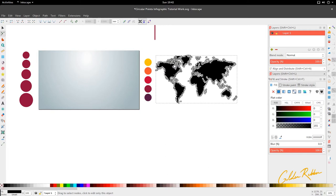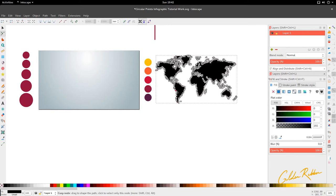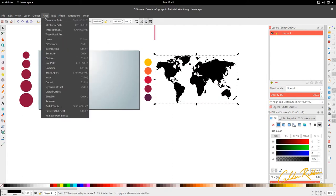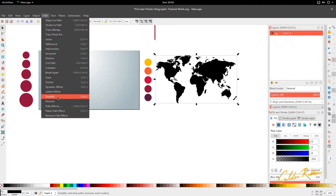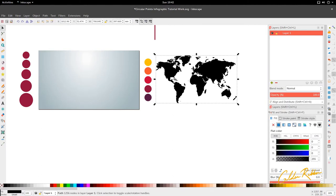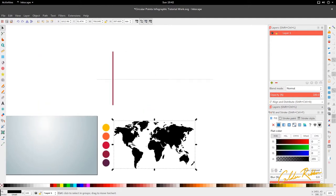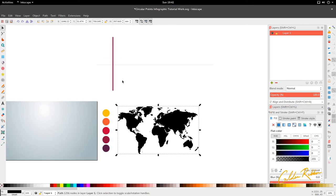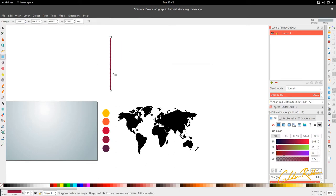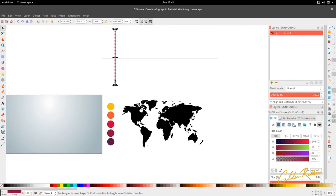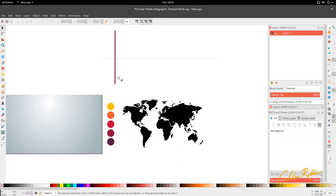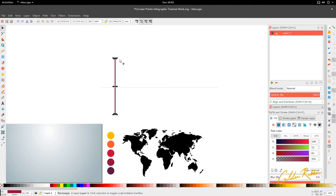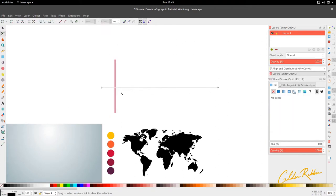This will vectorize any bitmap that has a high concentration value. Because this is black and white, which is the highest concentration value that you can get, it's easier for the tool to pick up the outline of the edges and create us a map. So it's a vector now with many nodes.